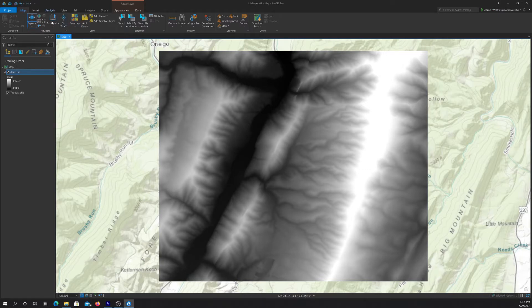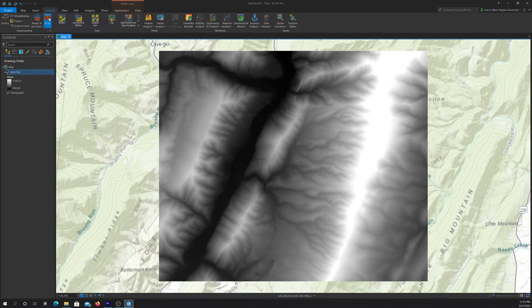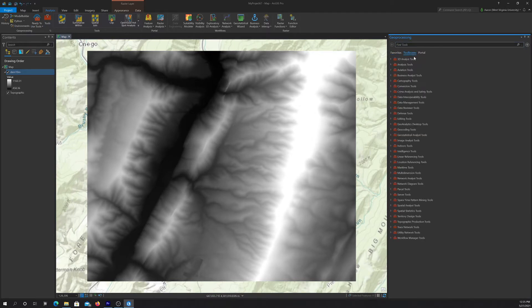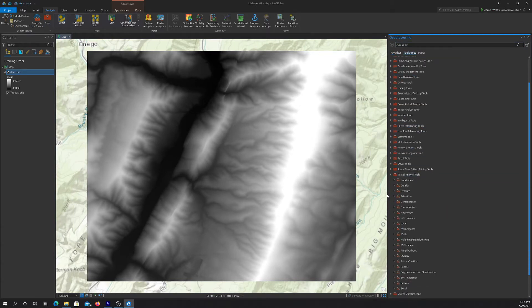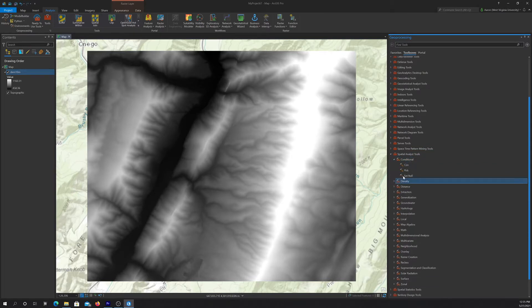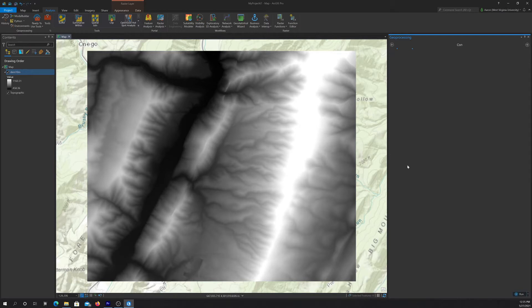Okay, so I'm going to first open up my toolbox here and navigate to that tool. So this is part of the Spatial Analyst extension and it's in the conditional sub toolbox. And in there we have the con tool which is for conditional. Okay, so let's open that tool up.